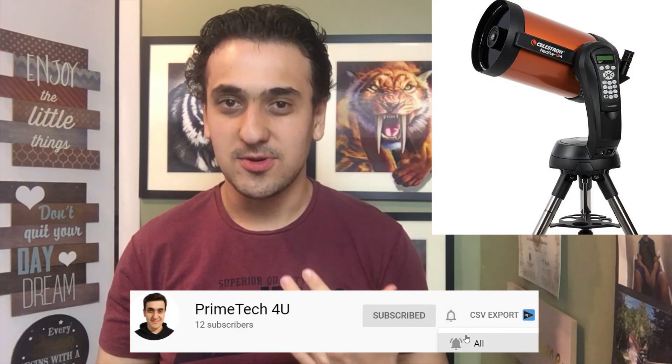What's up everyone, today is the review of the NexStar 8 SE Telescope. Let's get started!